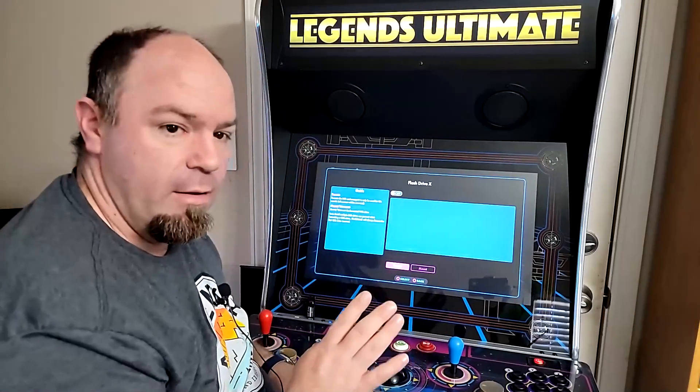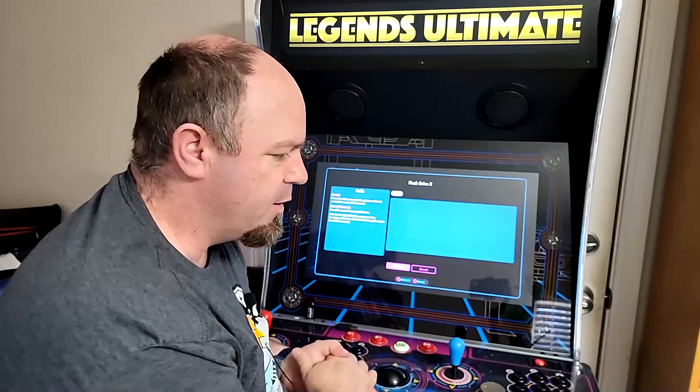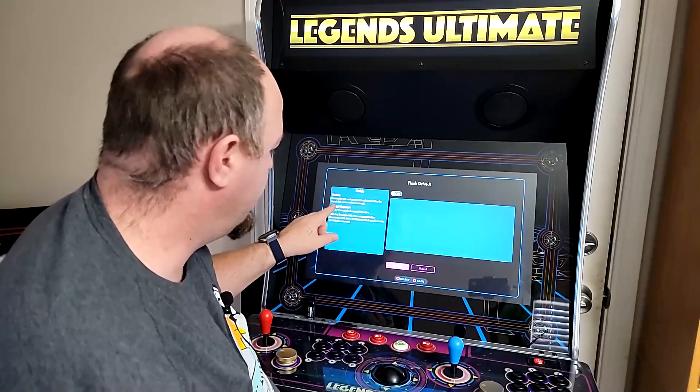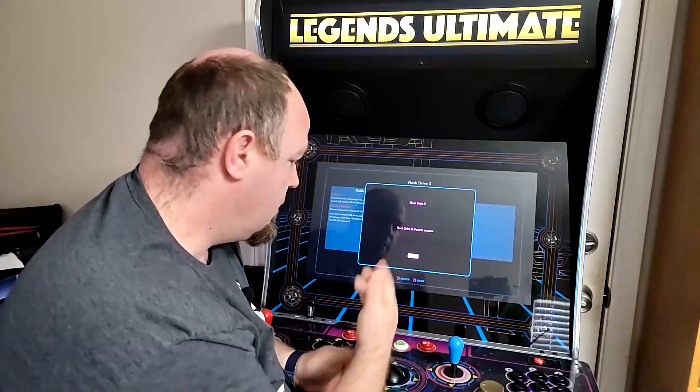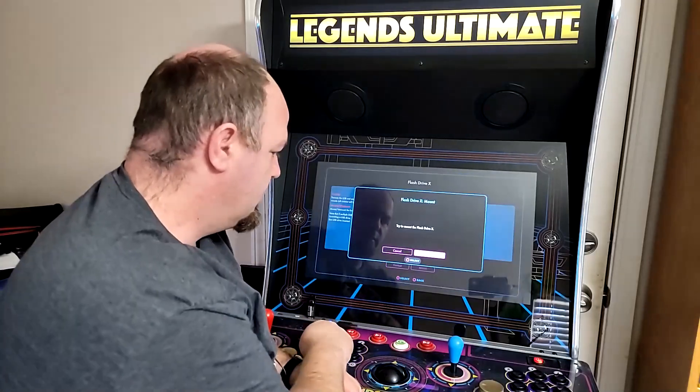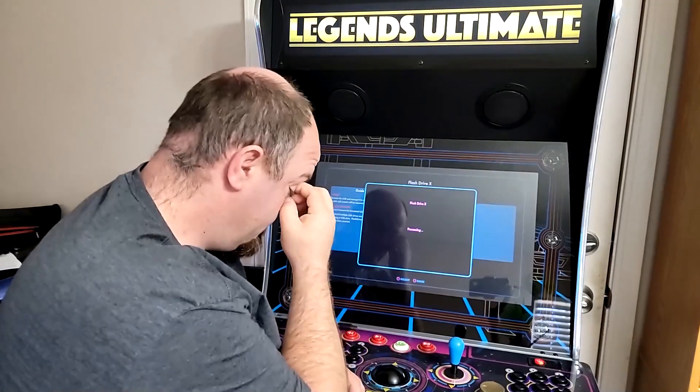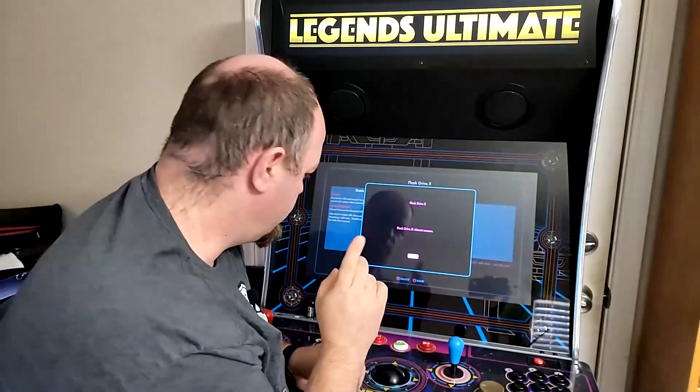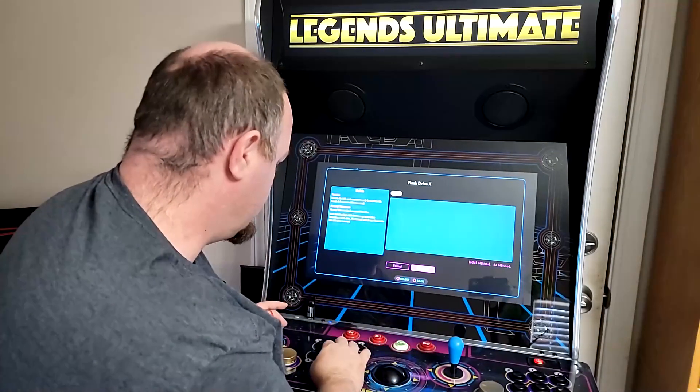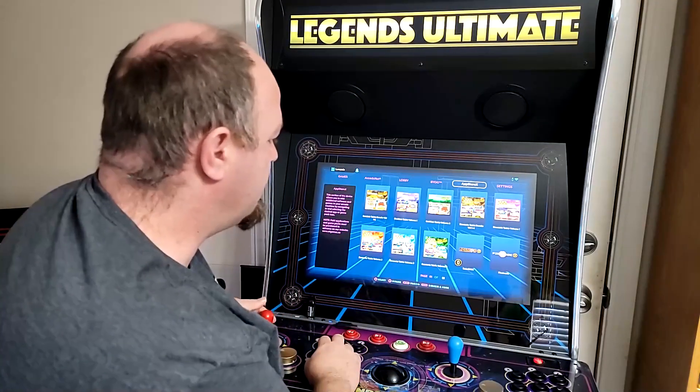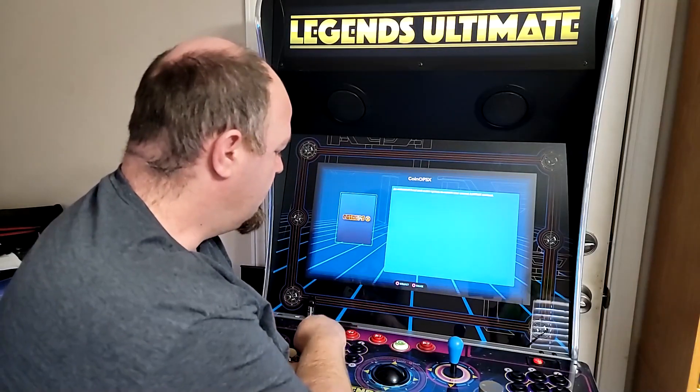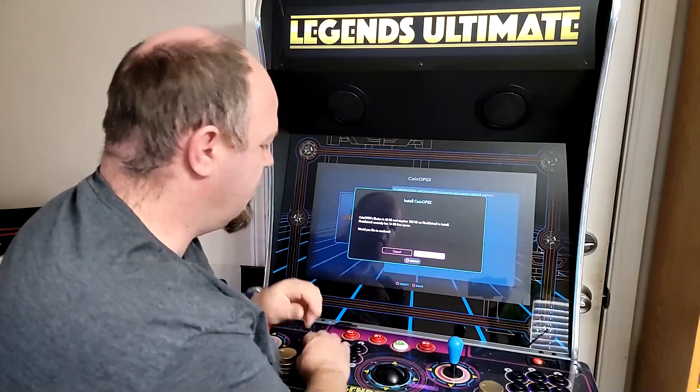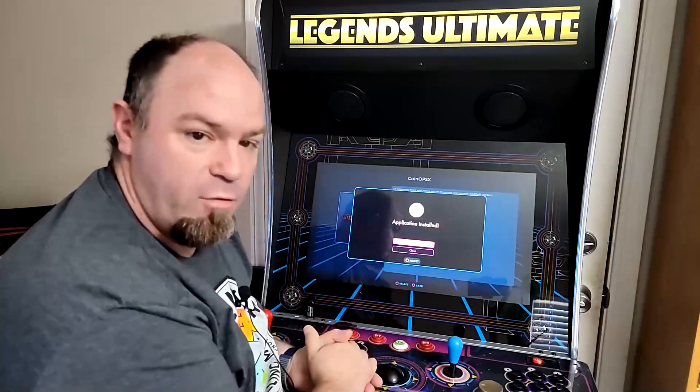So we have to run that. Now, don't worry about formatting all the games and stuff that we've already put on there because this is designed to format only the first partition. So first, we've got to format it. Alright, after that's done, we have to mount this. In some cases, you might have to do this twice. We'll see what happens this time around. So now we're mounted, so we can go back and we have to go to the App Store here. We have to go down to CoinOpsX.